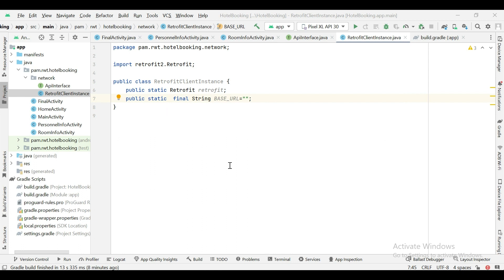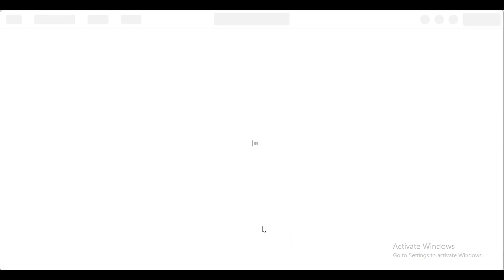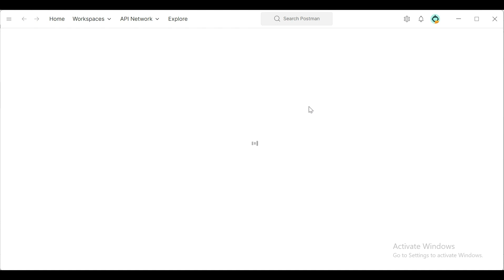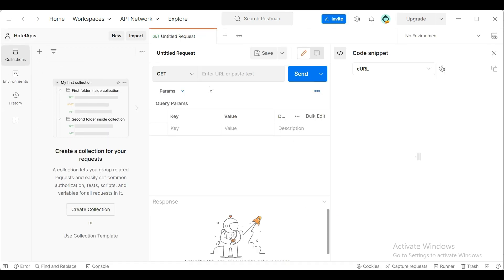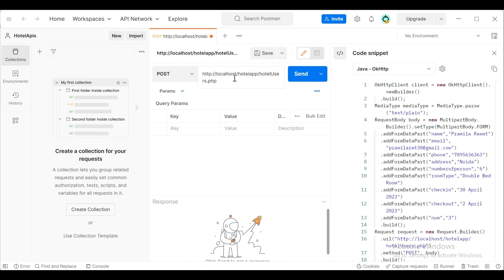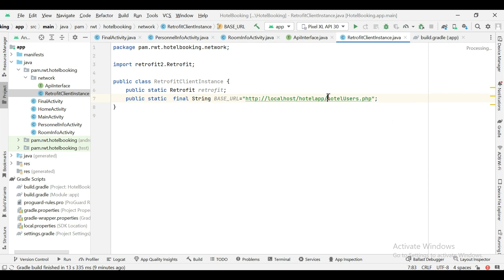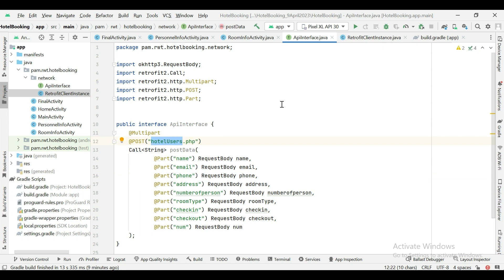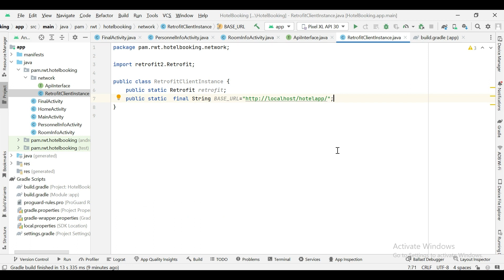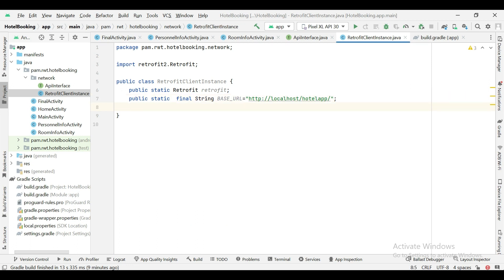In the last lecture I clearly showed how to use the API in Postman, so we can get the base URL from Postman. Copy the complete URL and paste it inside here, except for the API name — the API name I have already added here, and it will concatenate with the base URL to create the complete URL. Next we need to create a method to get the instance of Retrofit.